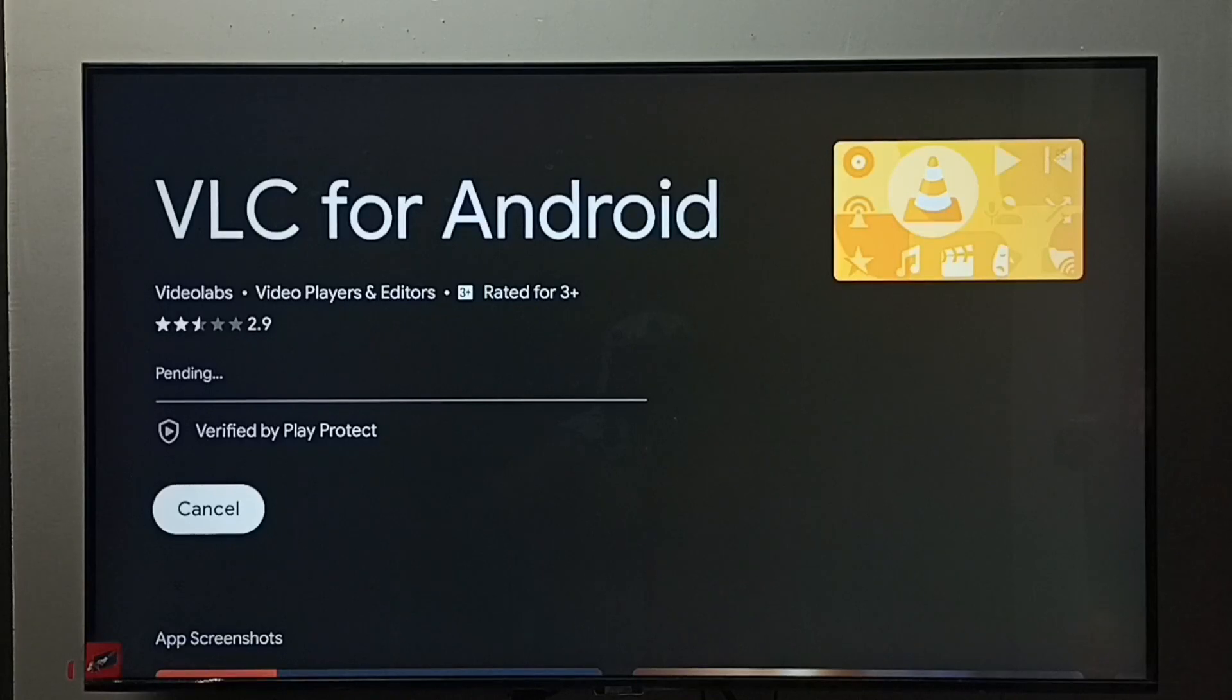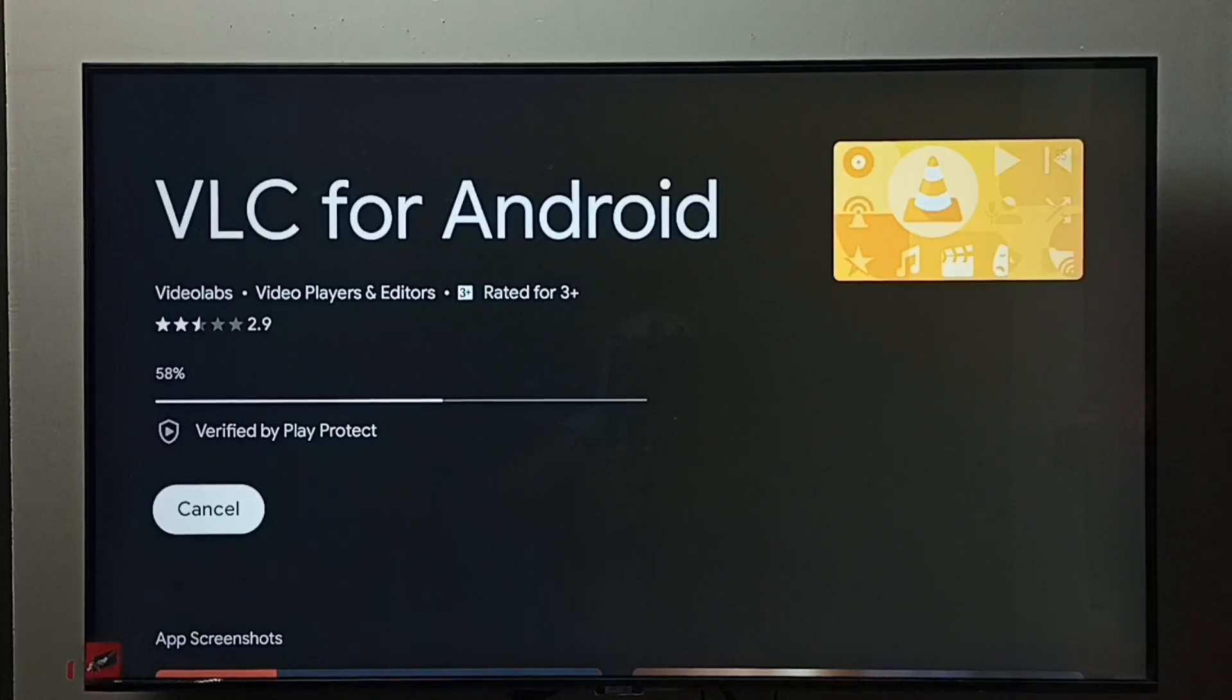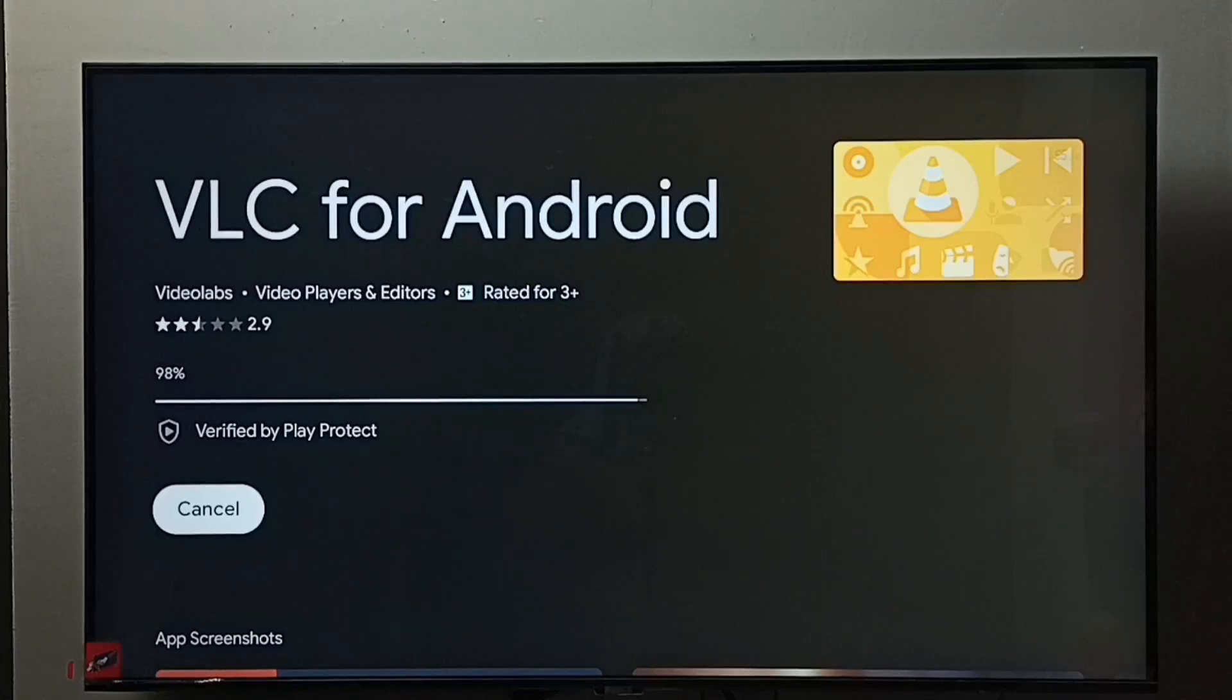Now it's downloading and installing VLC for Android app. Please wait.